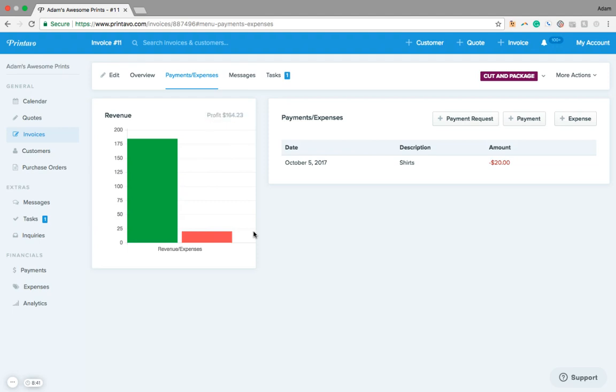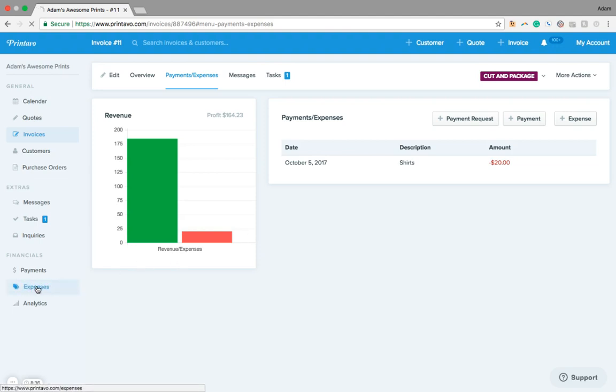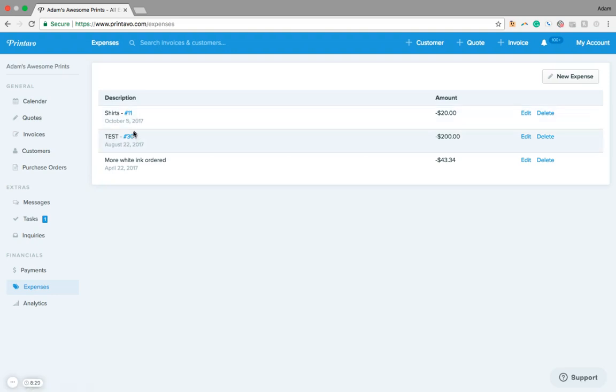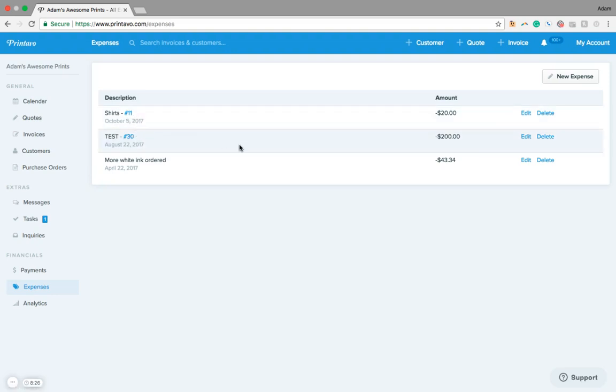Now, the other place that we can add expenses is on our financials tab over here. We're able to add general expenses. So while we see our shirts and maybe a test expense here attached to orders specifically, we can also add new general expenses. For example, we see more white ink ordered here. It was $43.